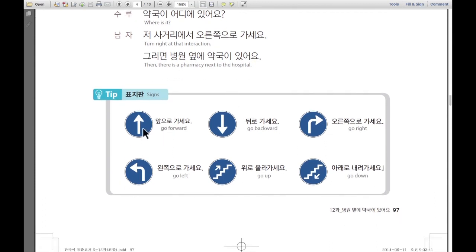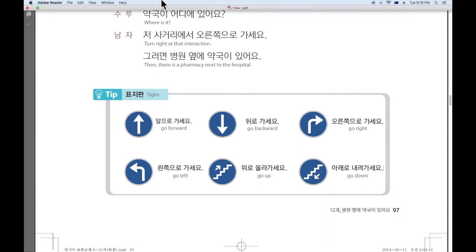앞으로 가세요. 뒤로 가세요. 오른쪽으로 가세요. 왼쪽으로 가세요. 위로 올라가세요. 아래로 내려가세요. So, that's all for me today. Thank you for watching my video. Don't forget to like and subscribe. We'll see you later, guys. 다음에 봐요.